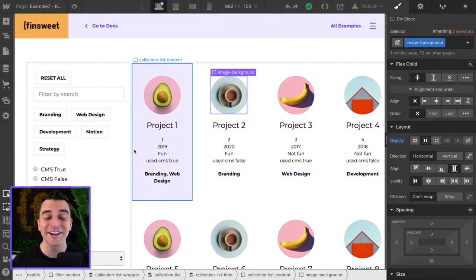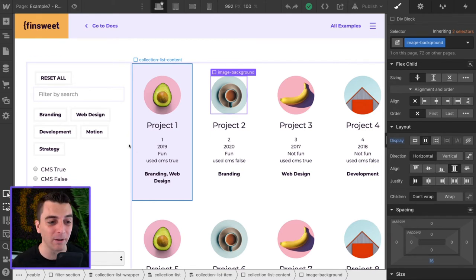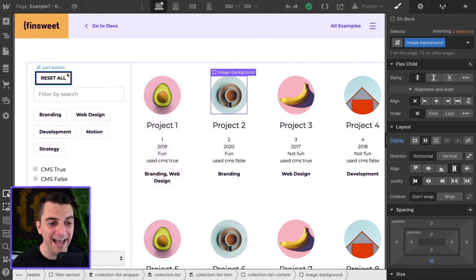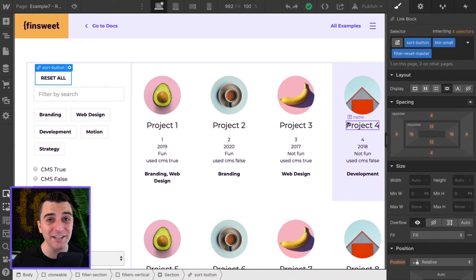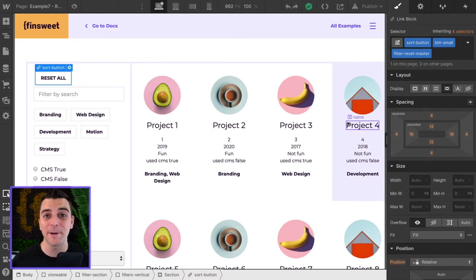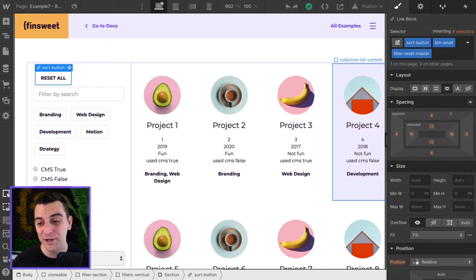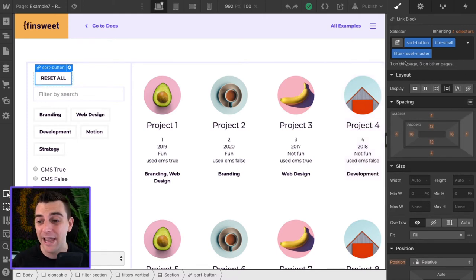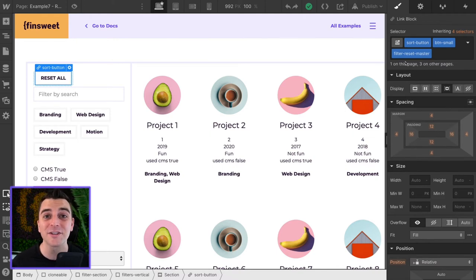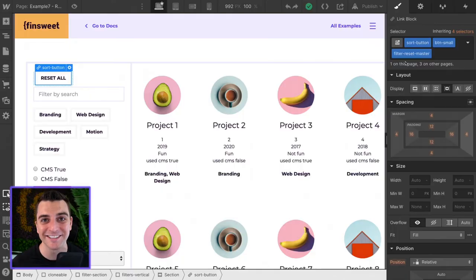We're in designer and we have to have a class on our reset all button. That's it. It doesn't need any special placement. It doesn't need a parent wrapper. It doesn't need to be anywhere specific on the page. We just need to apply a unique class to it. In this example we have filter reset master. When we go into custom code we will use this on our filter reset option.